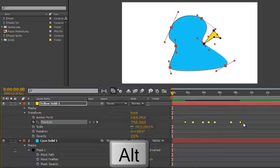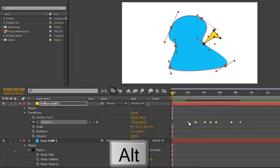Or same thing by selecting the first keyframe, holding down Alt or Option, you can squash them back up again.